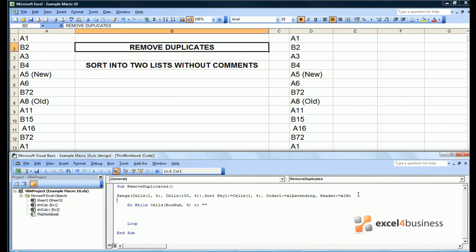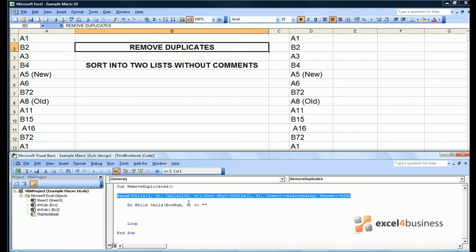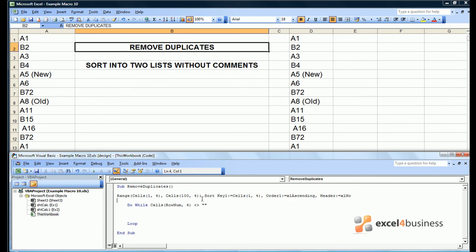Now I'm not expecting you to remember this line of code which tells you how to sort data. Instead you can get it back by just recording a new macro. But what I've said is to sort all the data from cells 1,4 which is D1 to 104 which is D100 off the bottom of the page, and to sort them by column D in ascending order and without a heading.